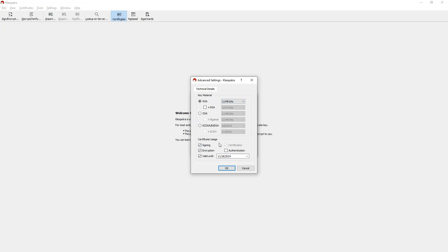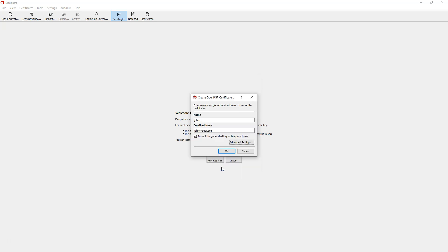Coming to certificate usage, I don't want signing — I want only encryption. For validity, if I don't give a validity date it will be valid forever. I am unchecking the validity option because I want my public and private key pair to be valid forever. Then click OK.